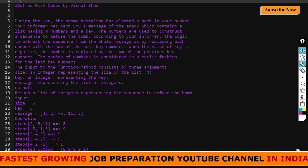Hello everyone, welcome to our channel Coffee with Codes. My name is Vishal and today I have come up with a new programming question which has been asked in Wipro's automata coding test. I will first explain the program and the concept, then explain the code, so let's begin.